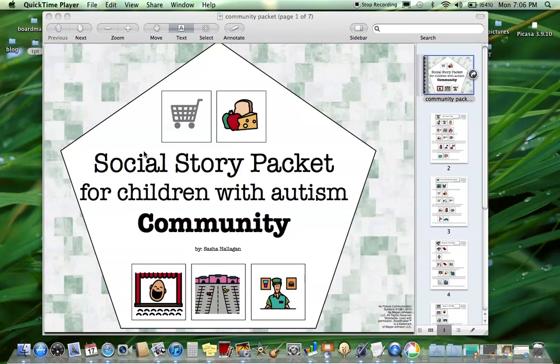Hi, this is Sasha from TheAutismHelper.com and this is a product preview of Social Story Packet for Children with Autism Community Packet.